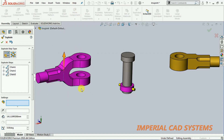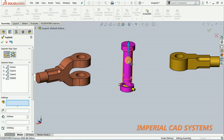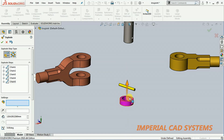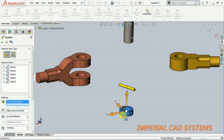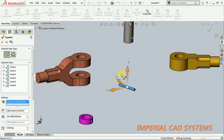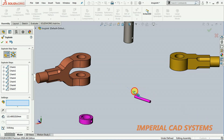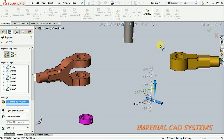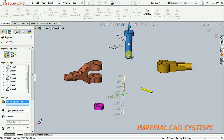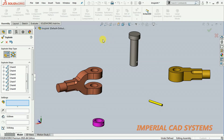Then move the pin like this, the collar down to the side, and the tap up. I move it to the left side like this. So keep it like this, then click OK. Now the assembly has been exploded.